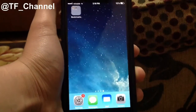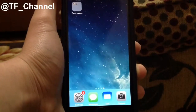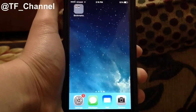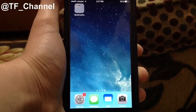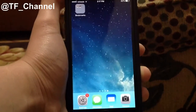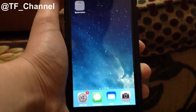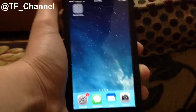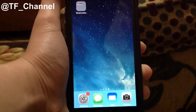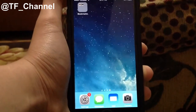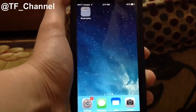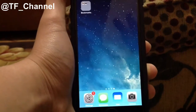Hey everybody, it's TechFreak back here with another video. In this video, I'm going to be showing you how to play emulators, how to download emulators on your iOS 8.2, iOS 8.3, 8.4 without a jailbreak, so you can download them on any iOS firmware on your non-jailbroken device.